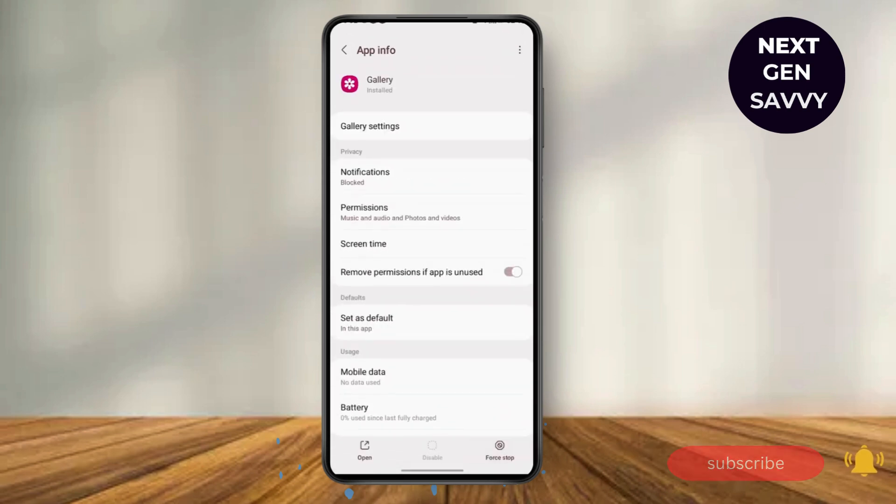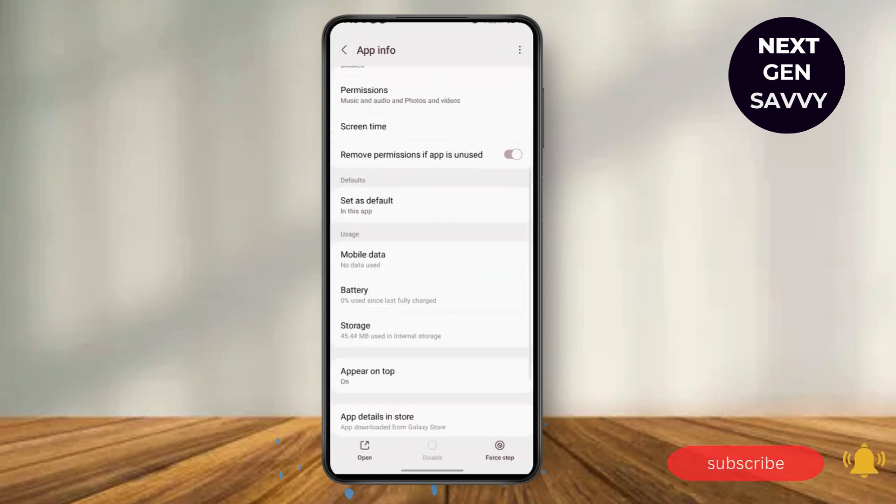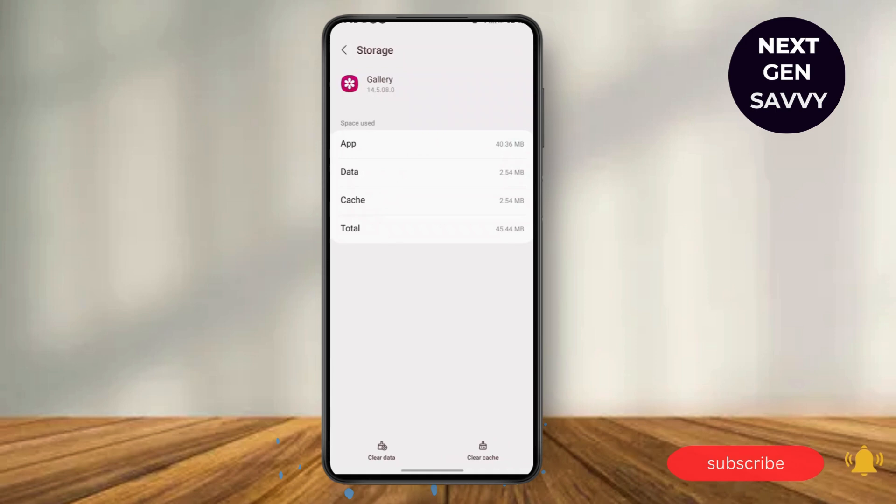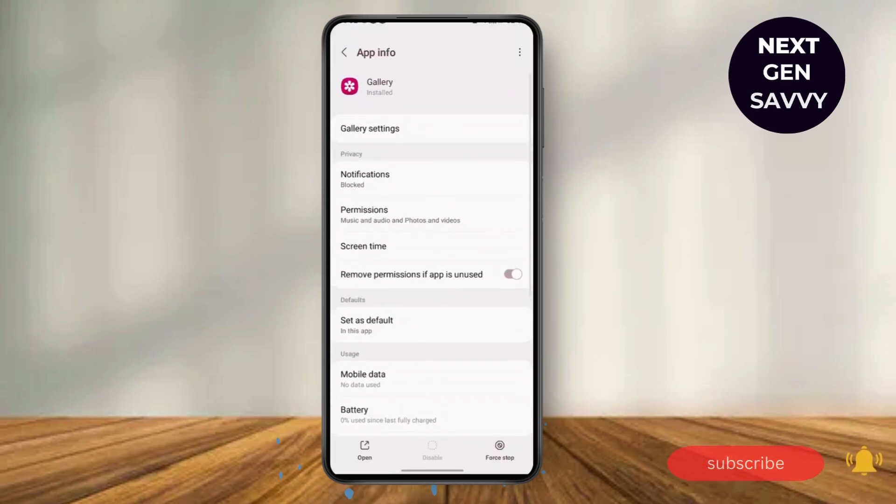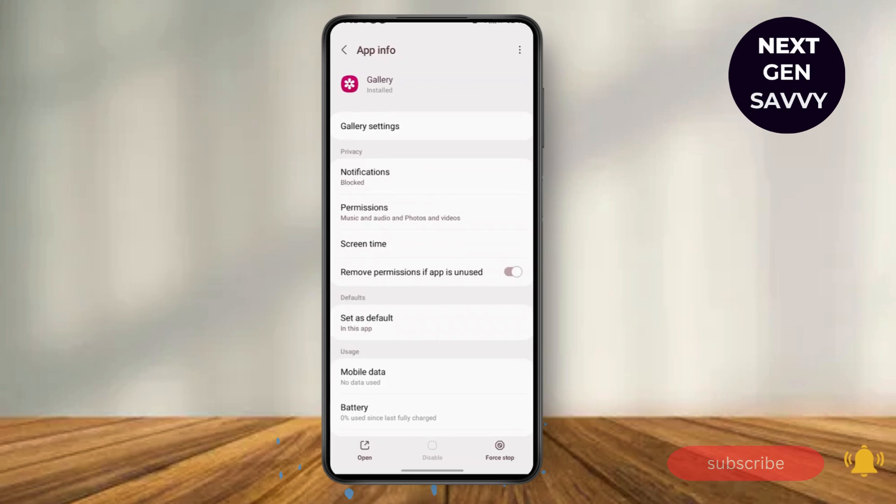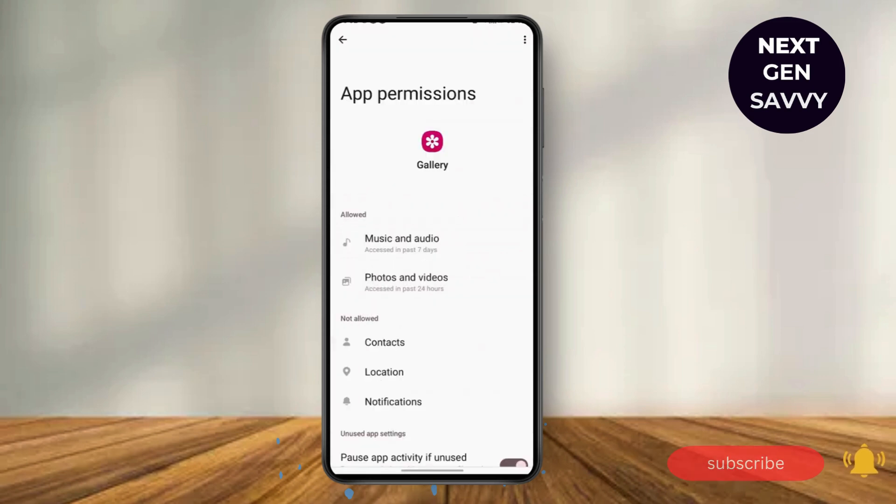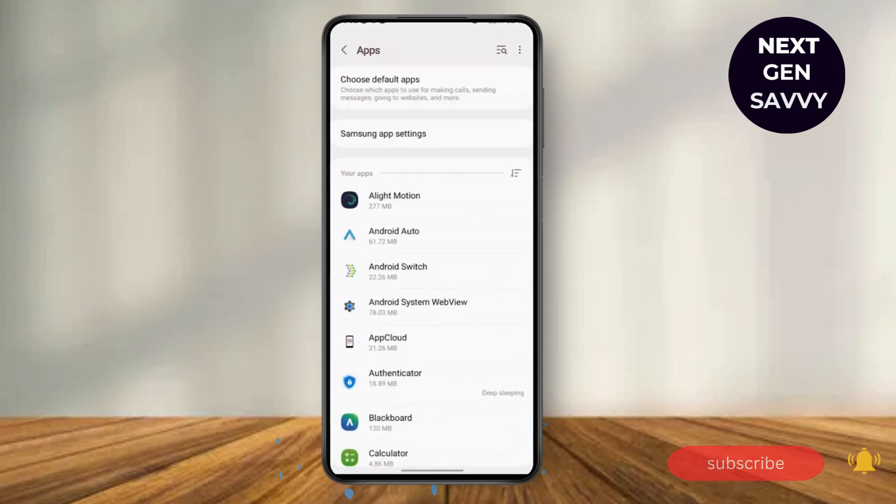Once you click on the Gallery, stop the app and also clear the cache and the data. So after you clear the data, go back and go to Permissions and allow these permissions that you want. Go back to App Settings and reset the app preferences.